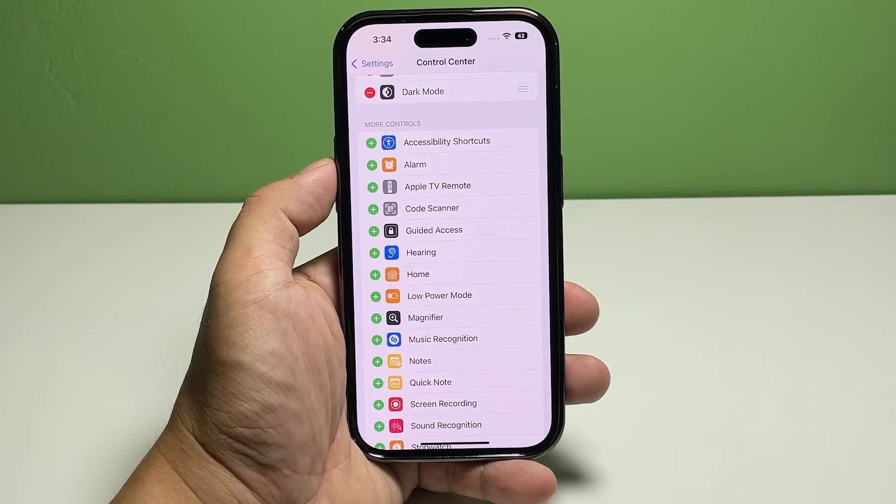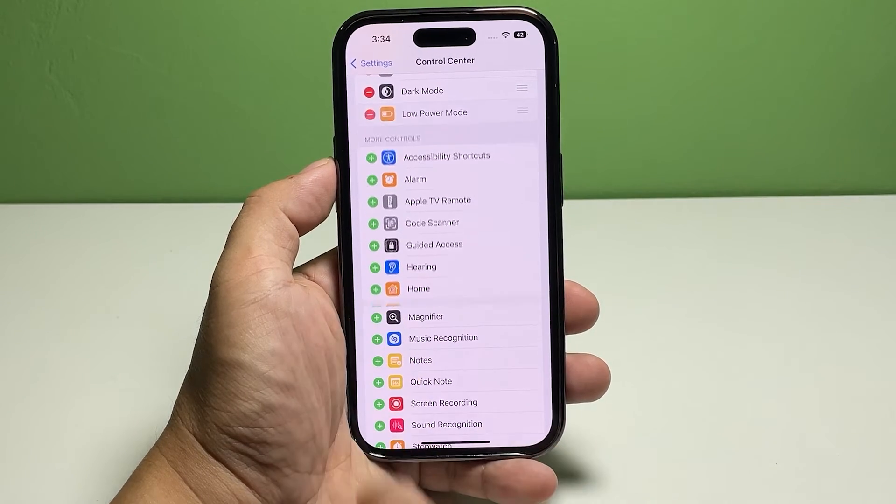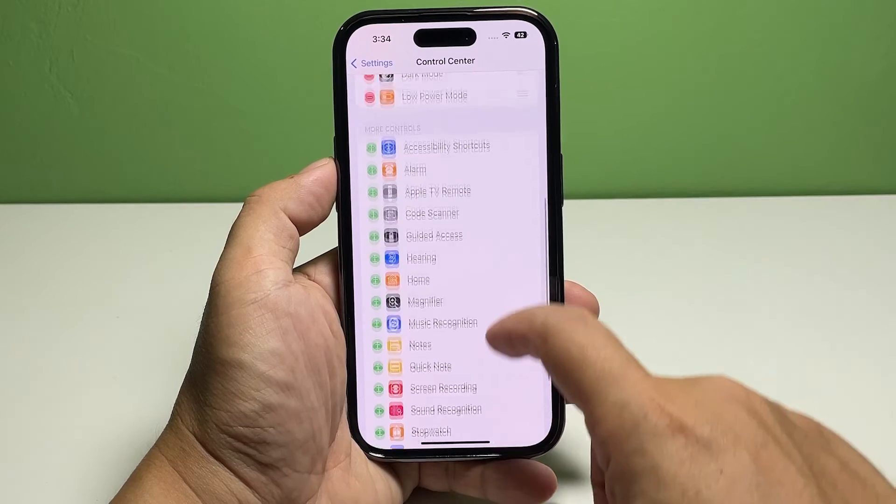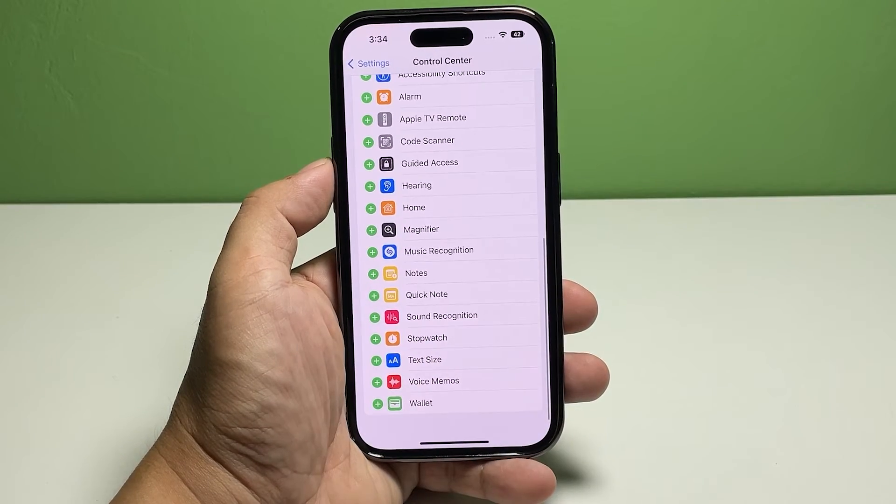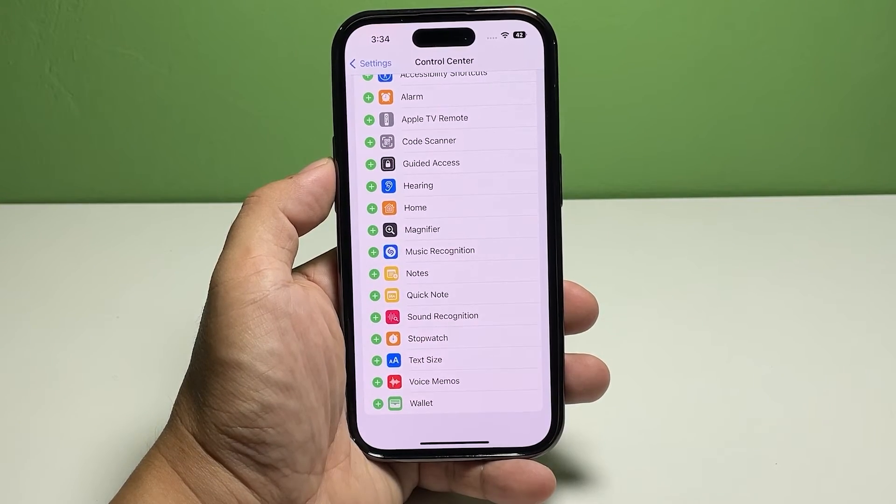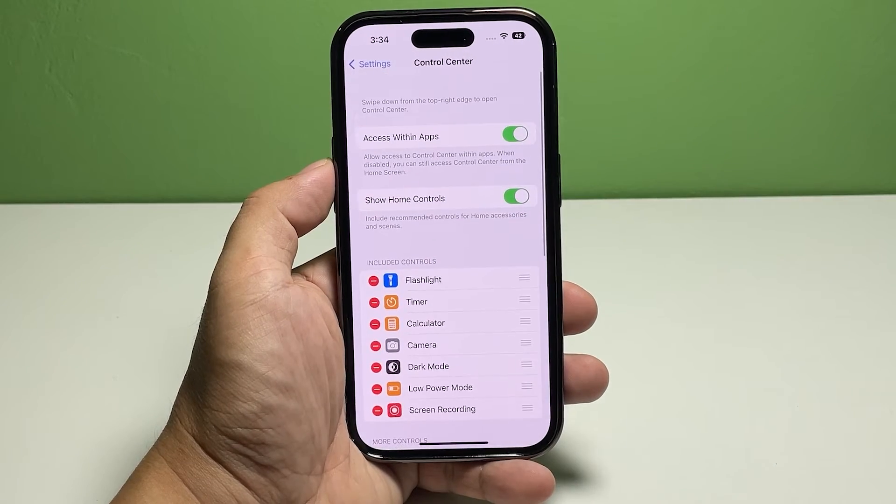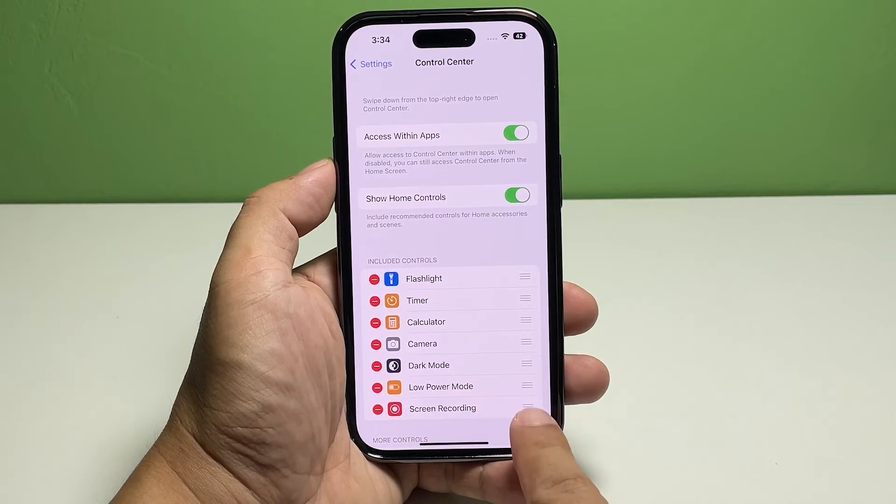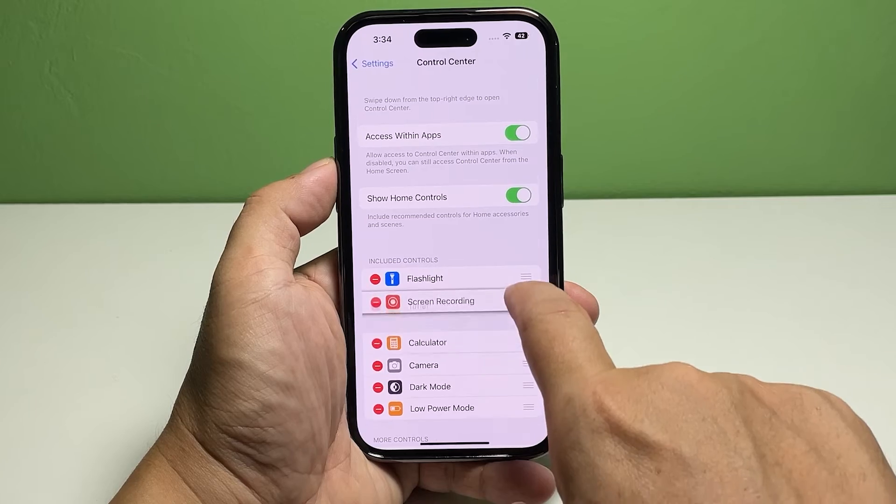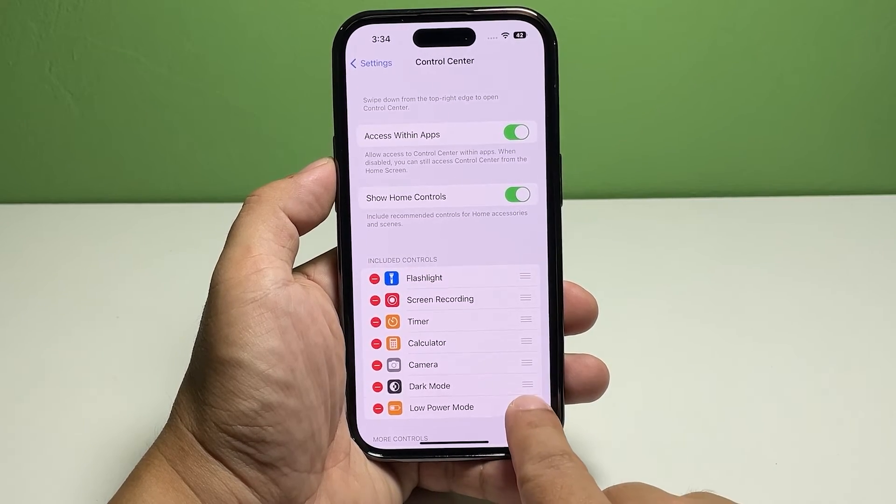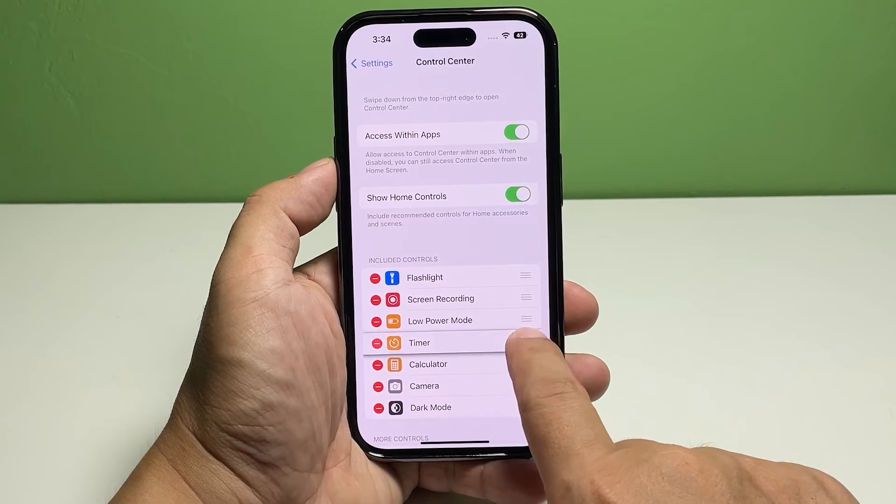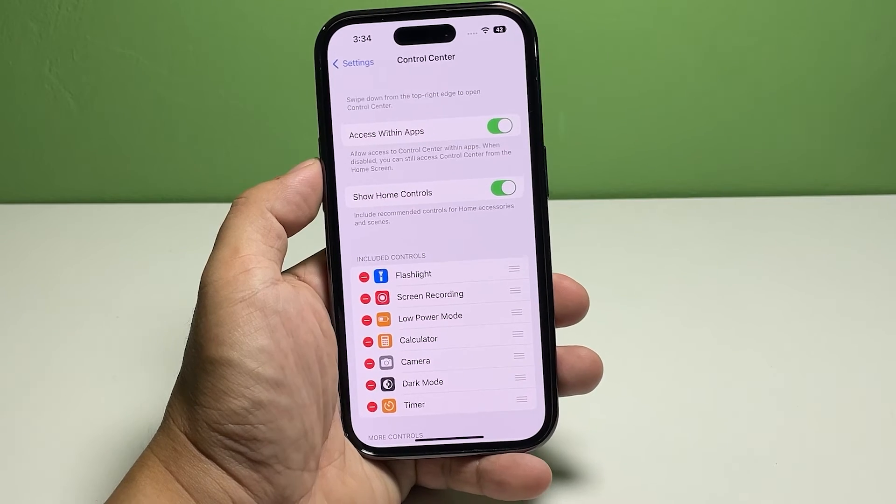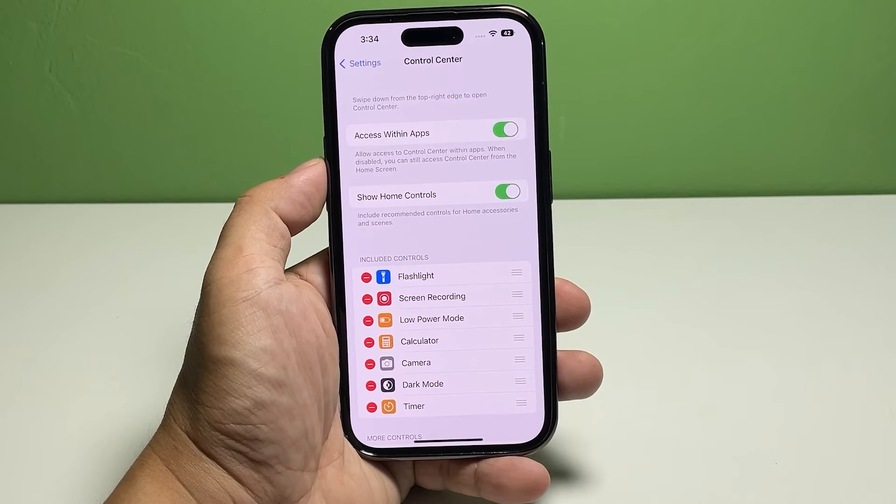To rearrange the controls, touch and hold the hamburger icon to the right of the control and drag it up or down depending on where you want it. You'll actually feel a very slight vibration when you touch and hold the control—that's the sign that you can reposition it.